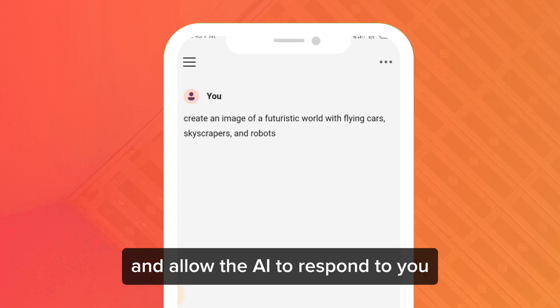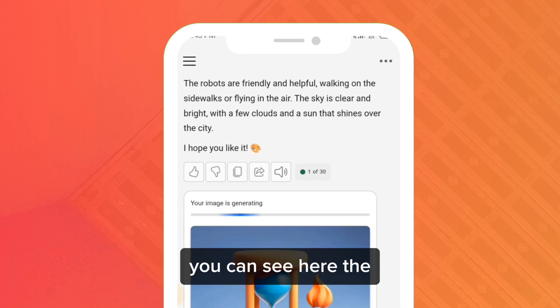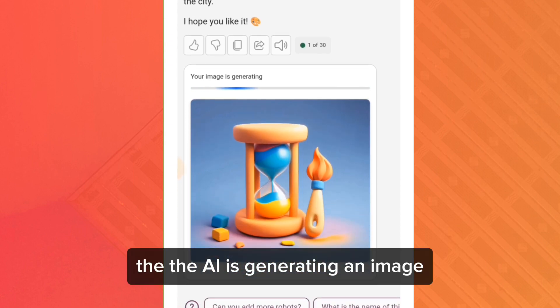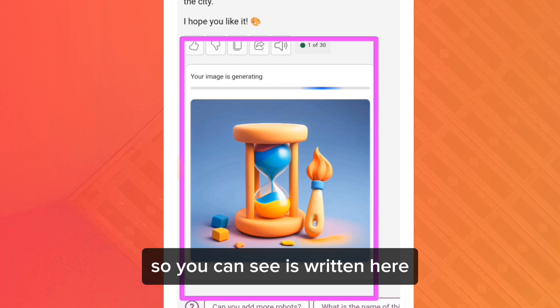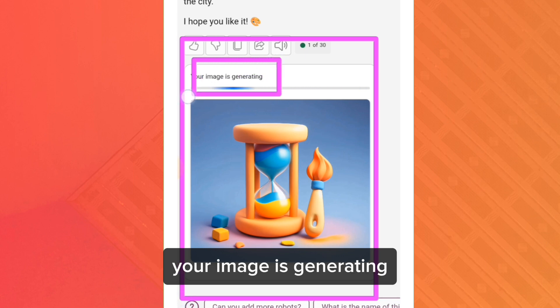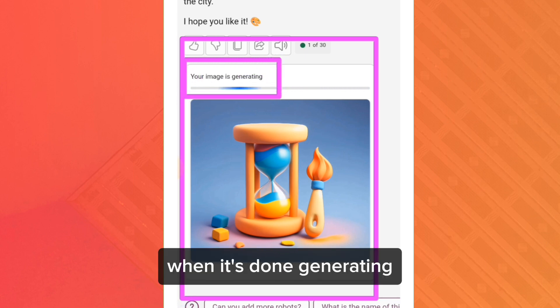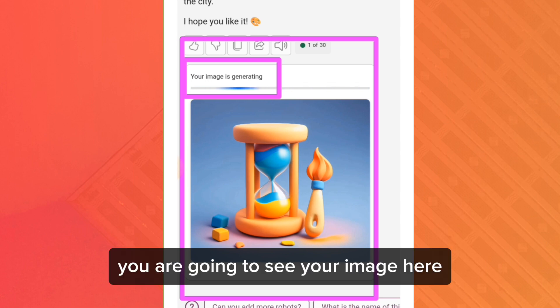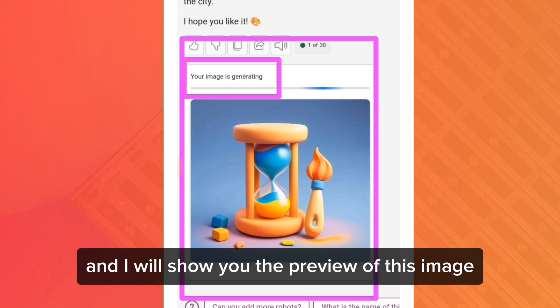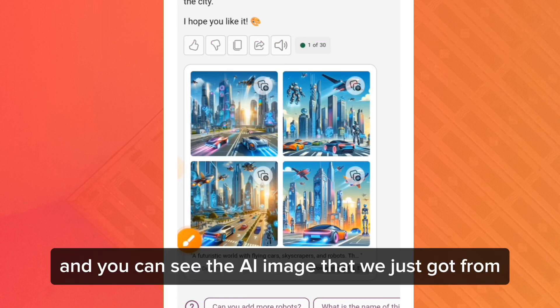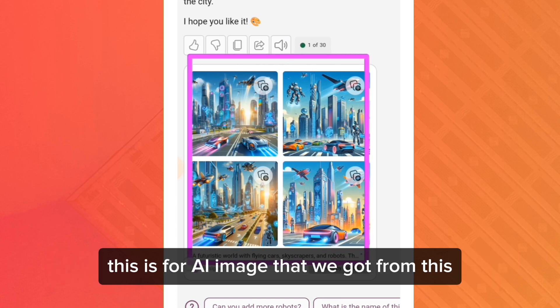Allow the AI to respond. You can see it's written 'your image is generating.' Just hold on and when it's done generating, you are going to see your image. Here is the preview of the AI image we just got from this.